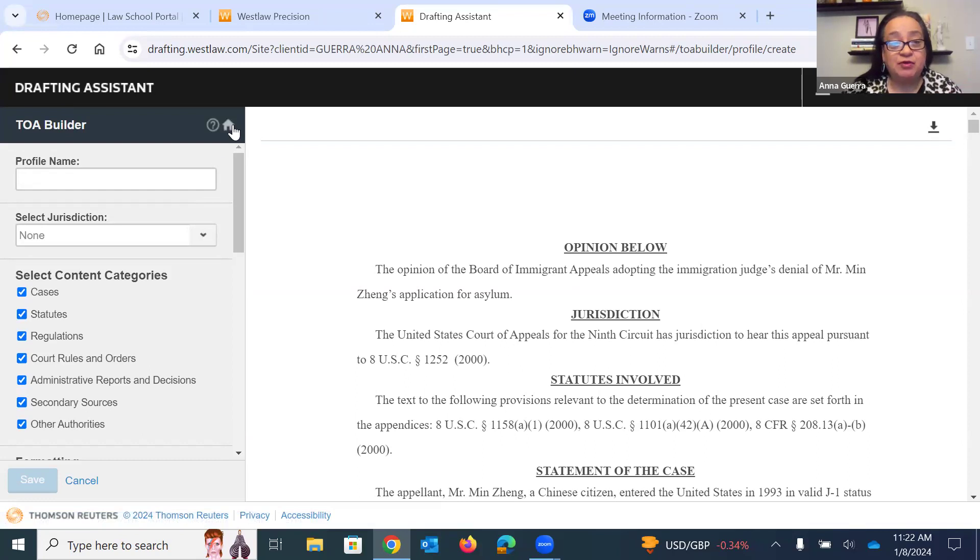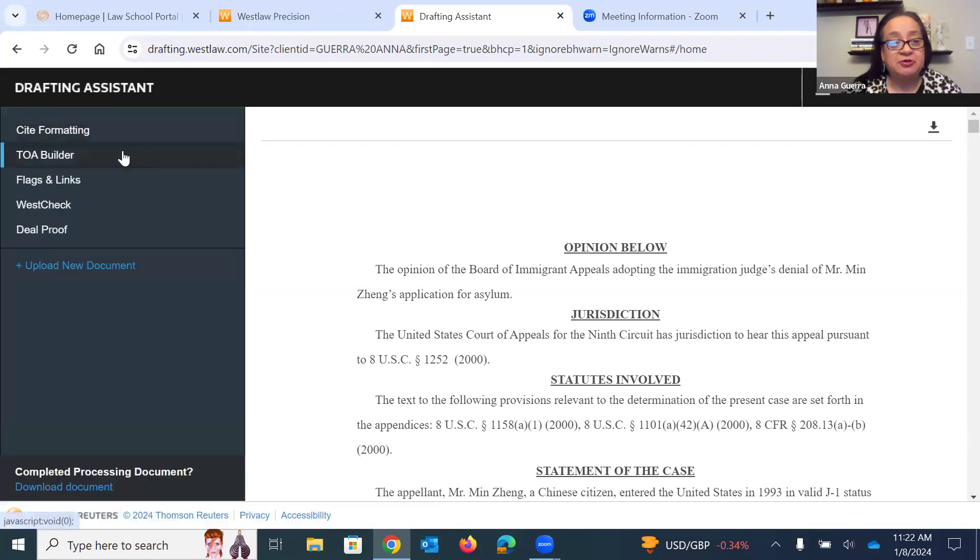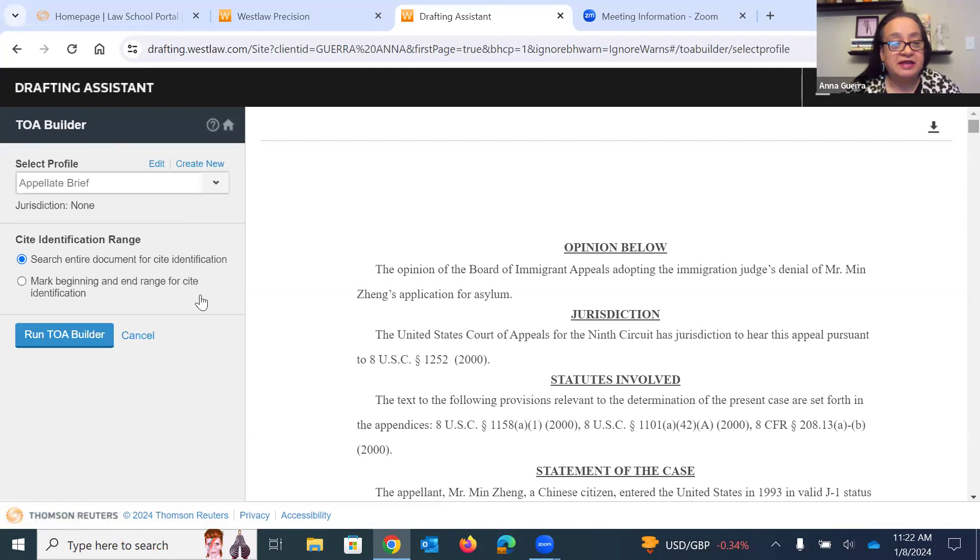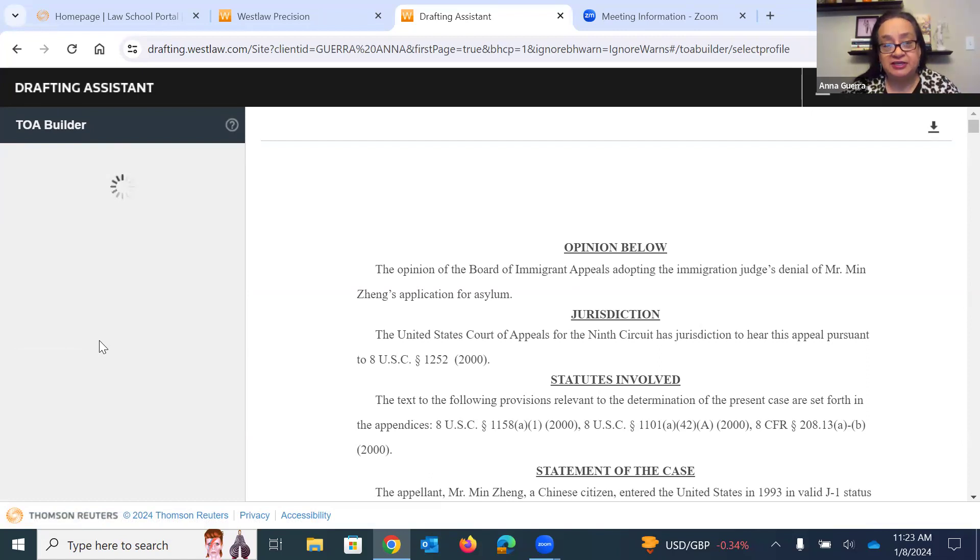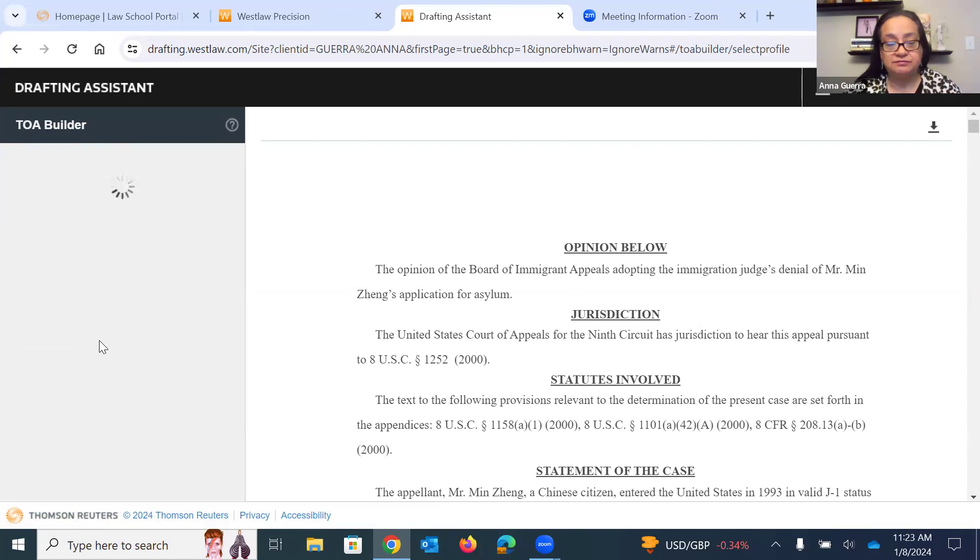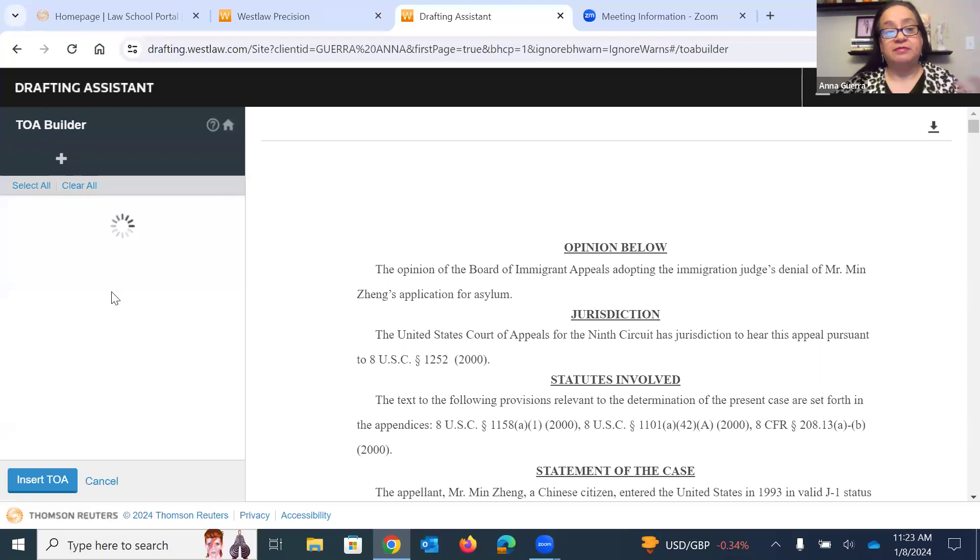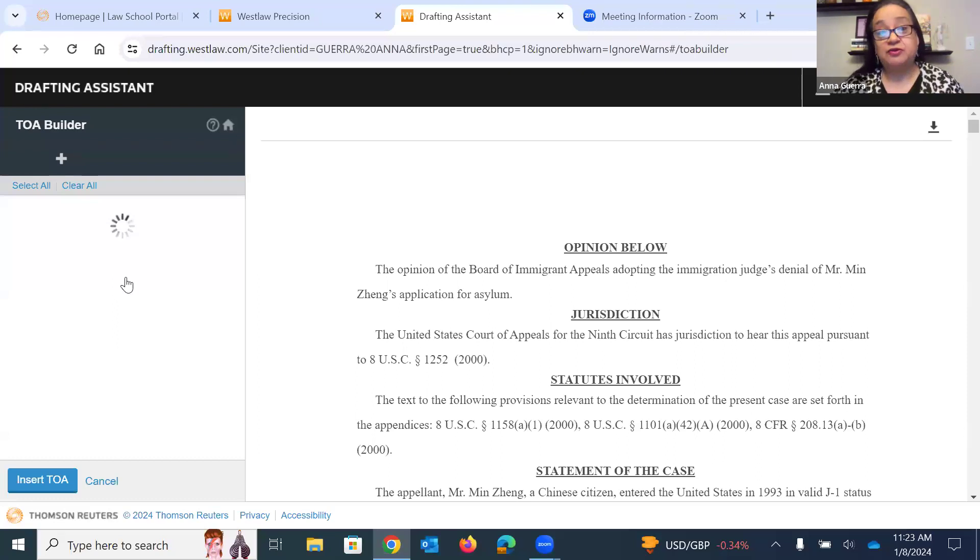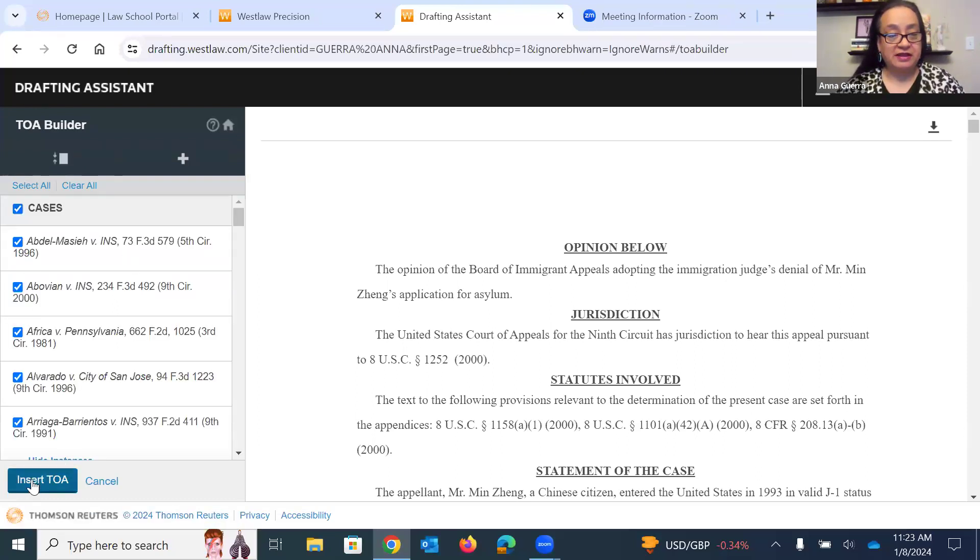Since I already have one built, I'm going to go ahead and go back. And I'm going to click Run. And this is going to pull out all of your citations that are in your brief that you've uploaded here to Drafting Assistant. It might take a couple of seconds, maybe a minute or so, just depending on how big your brief is. And so here they all are.